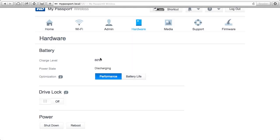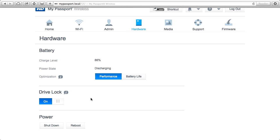If somebody just connected using a USB cable, they could simply connect to it and access all these same files. So from within this web dashboard, if you click on hardware, we also have a feature called drive lock. Once I engage drive lock, simply connecting this with the USB cable to a computer will not allow the person to access the data.